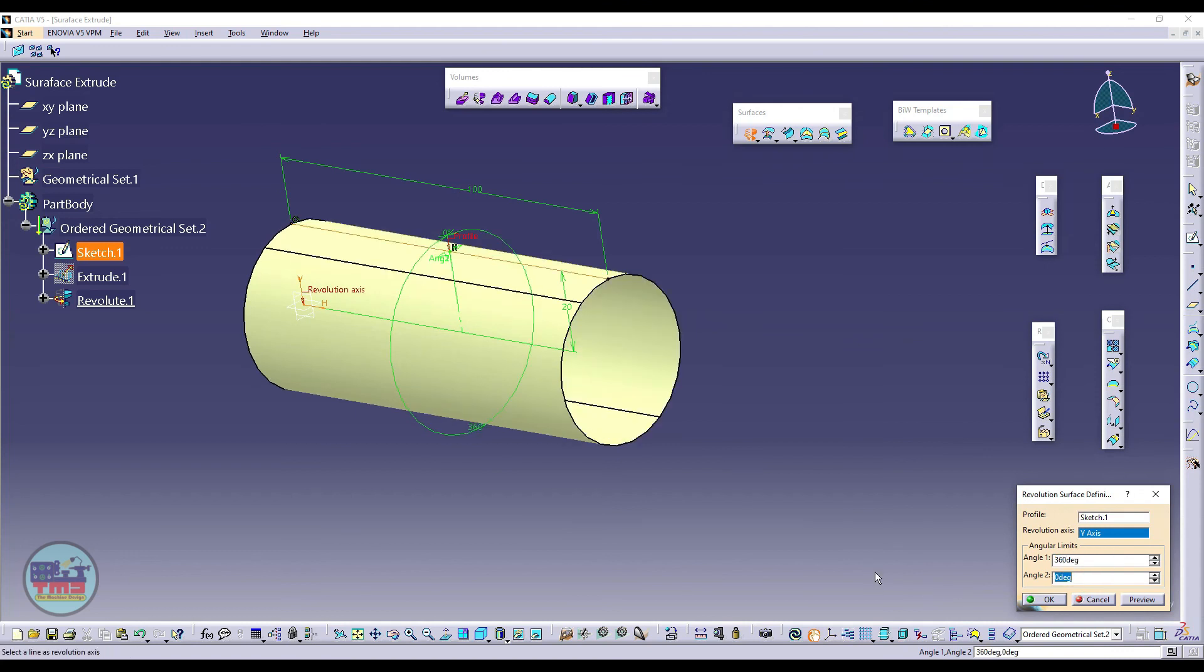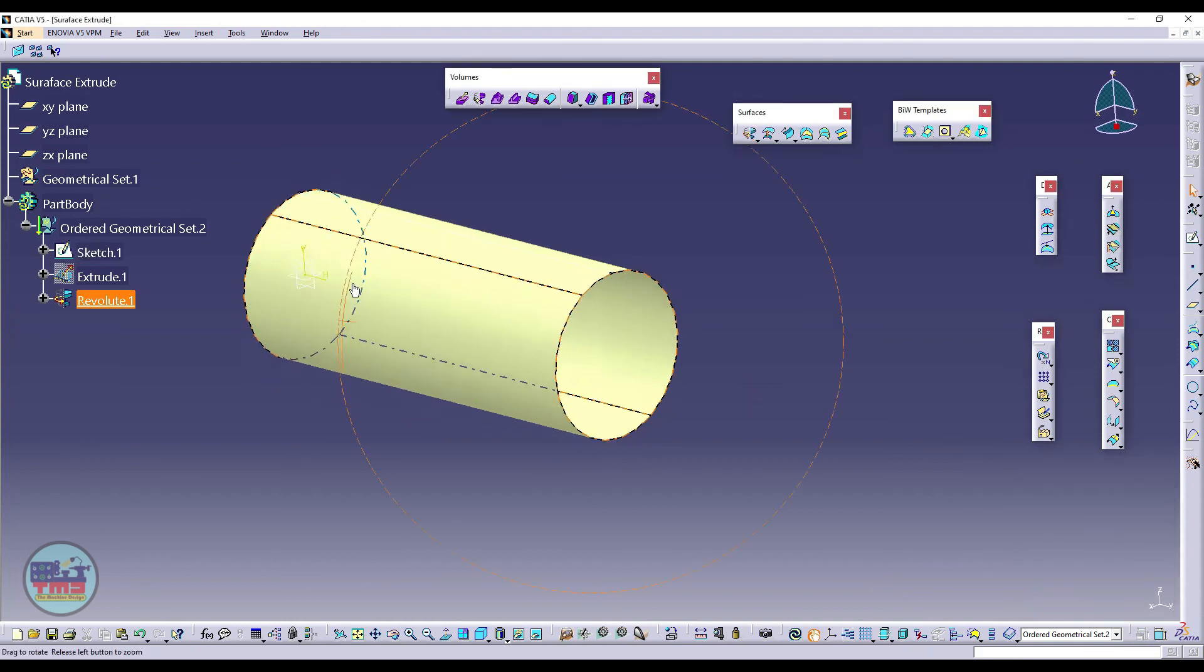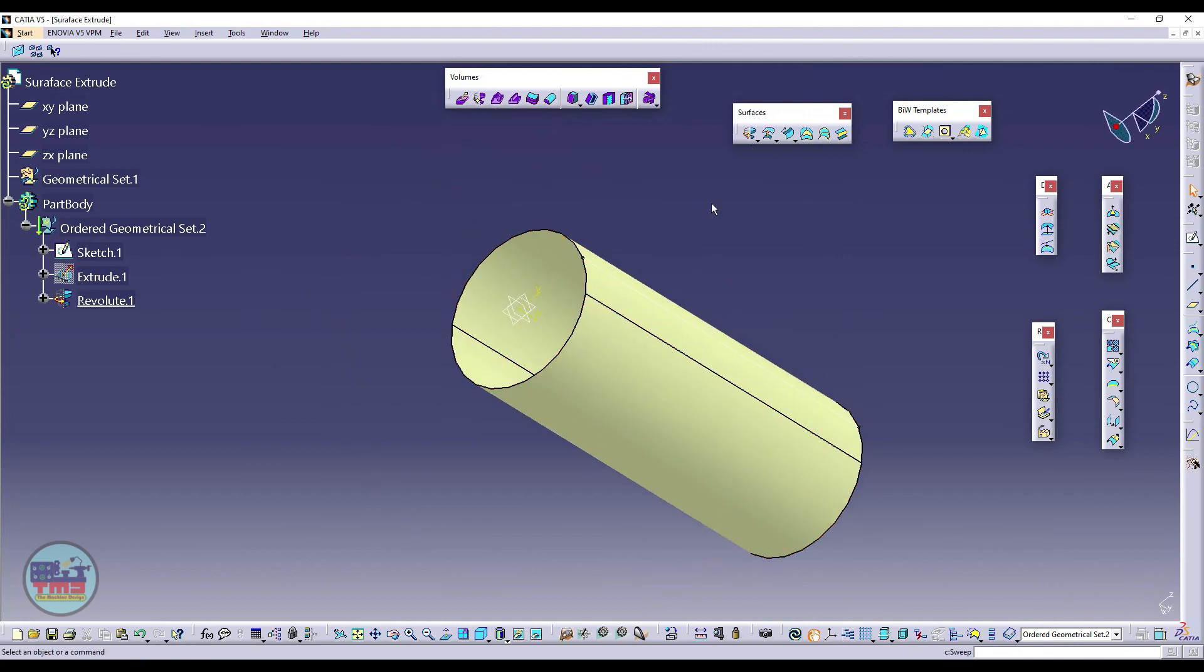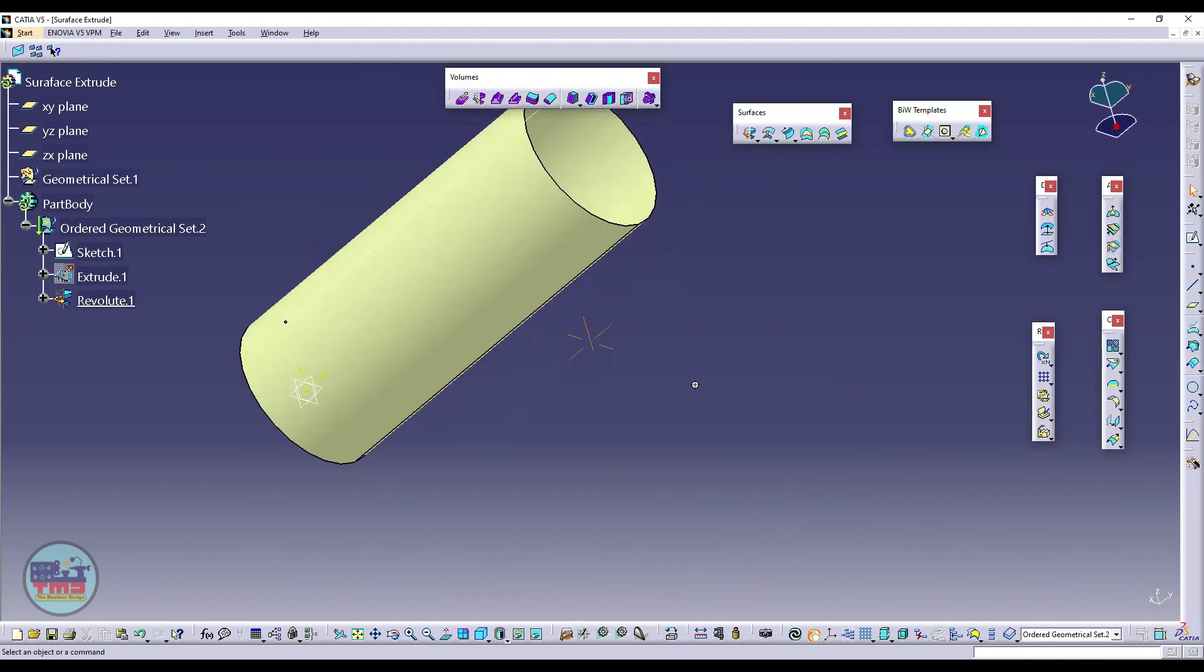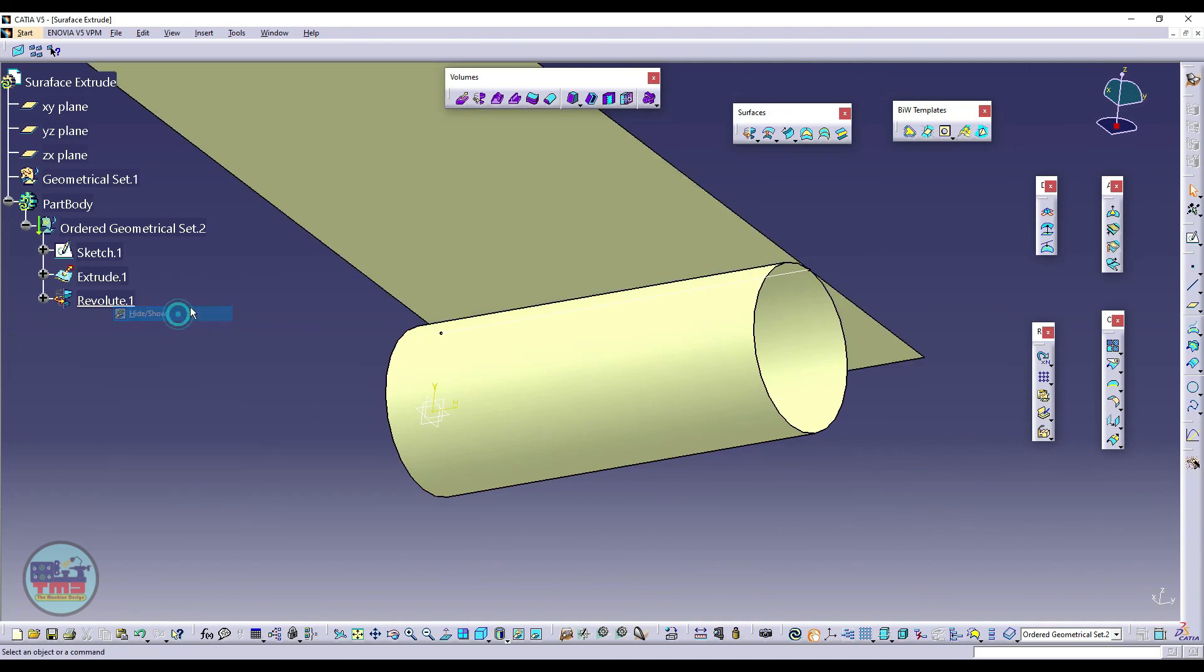I can use both options here, preview and then okay. So now I have a cylinder and an extrusion as well.